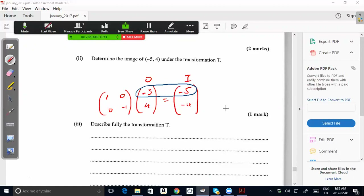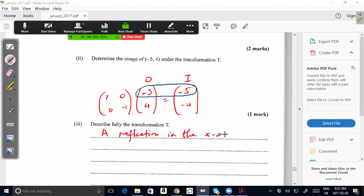So the transformation T is a reflection in the x-axis. The x-values remain the same and the y-values change sign. The transformation matrix [1, 0 / 0, -1] represents a reflection in the x-axis.